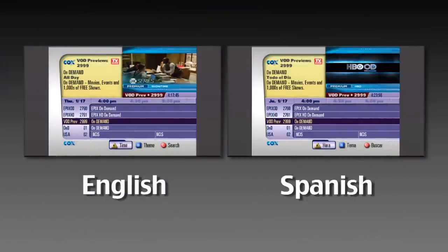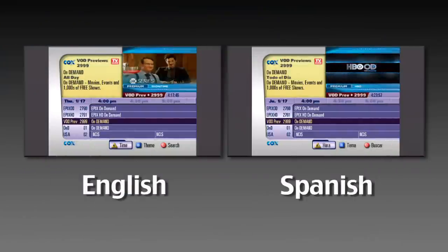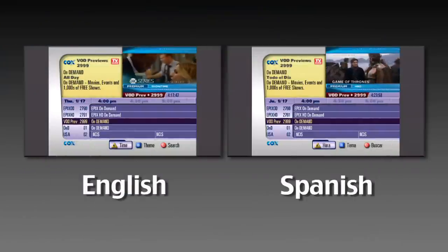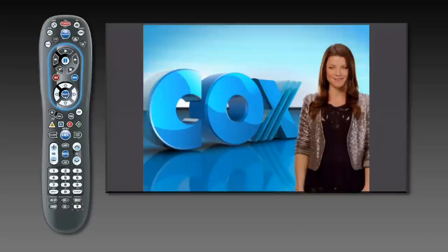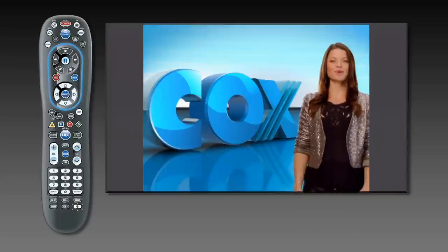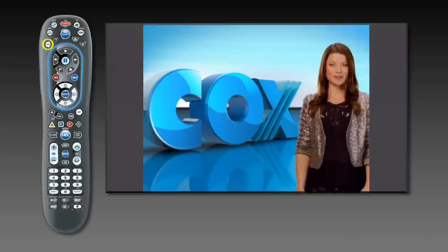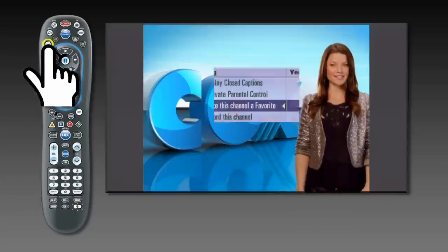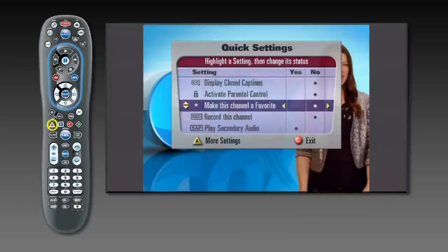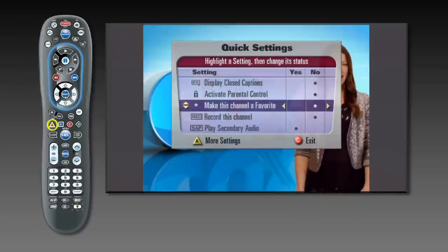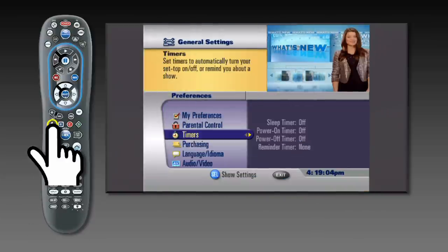You can choose your Cox guide to display in English or Spanish. On your Cox remote control, push the Settings button. Push the A button to display the More Settings option.